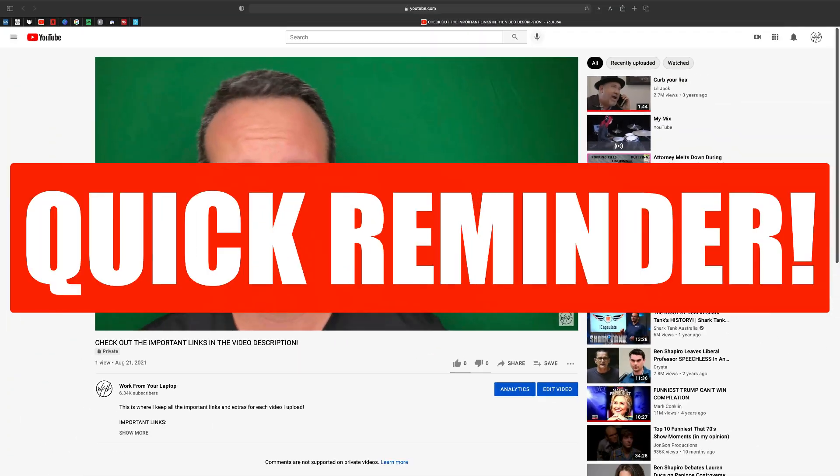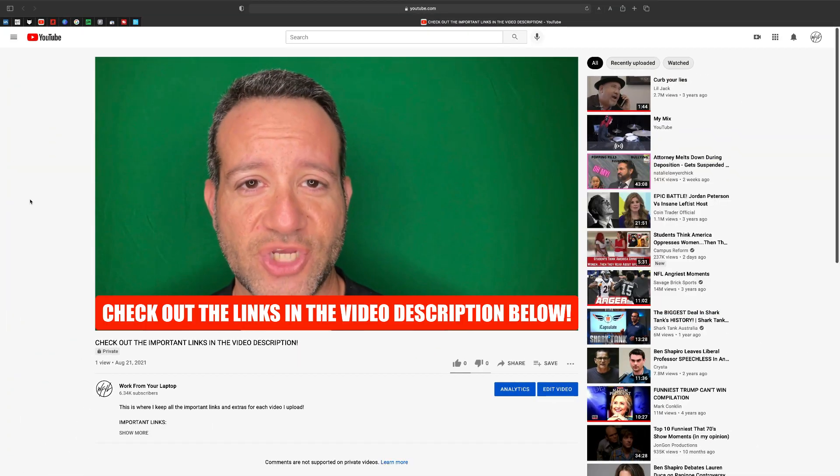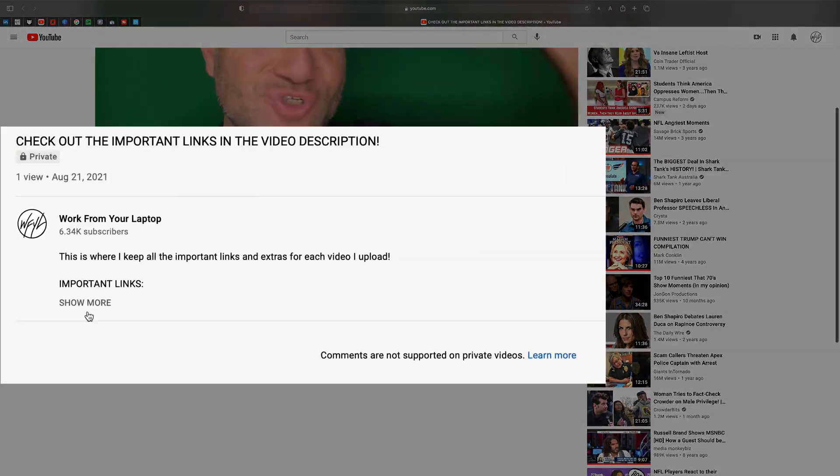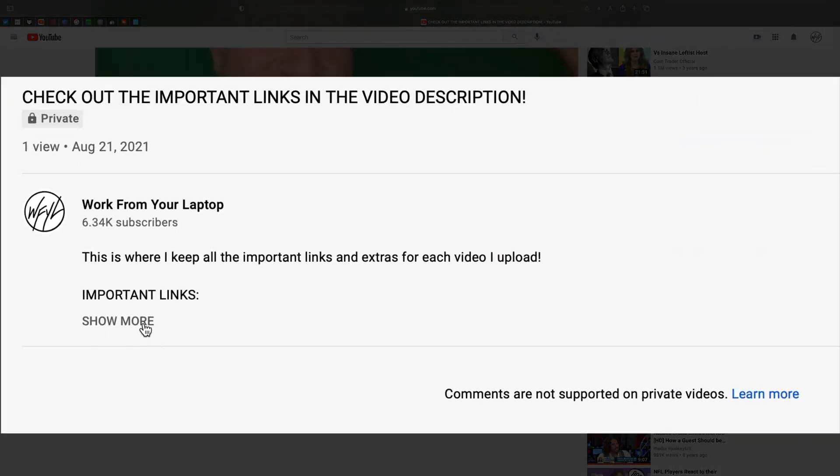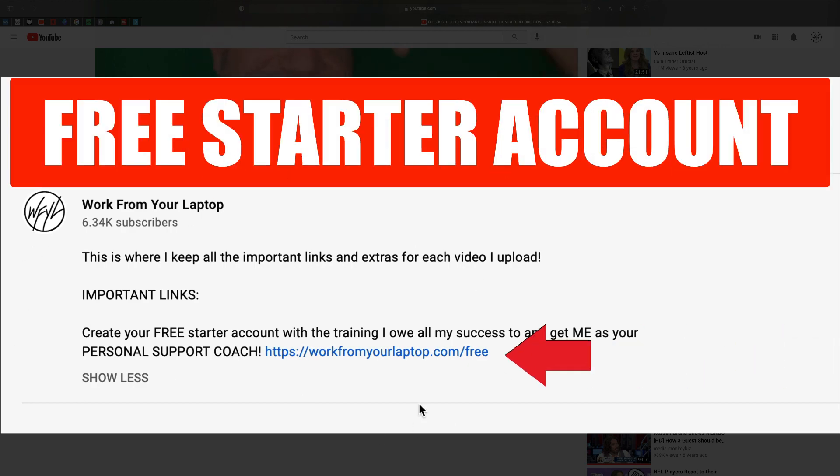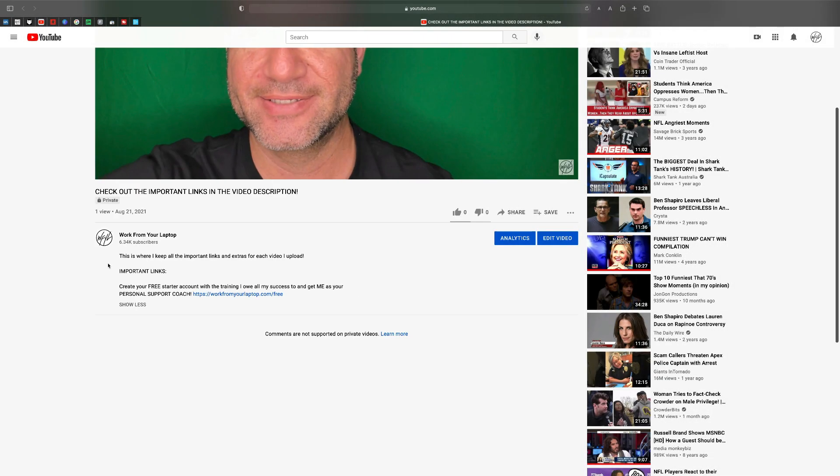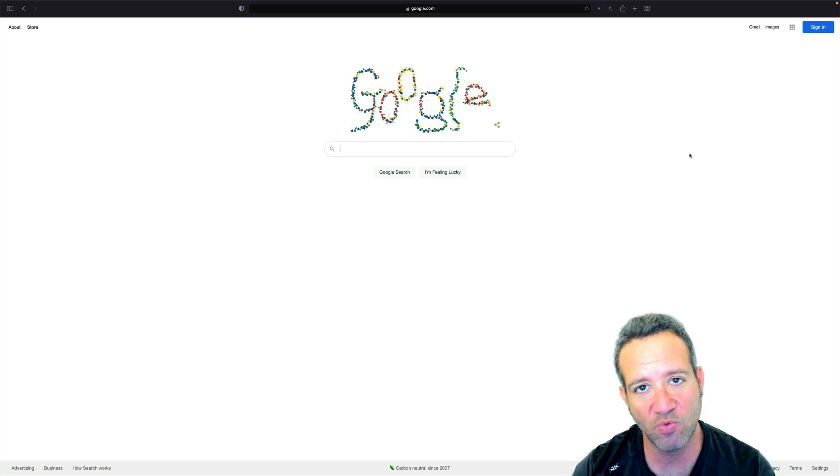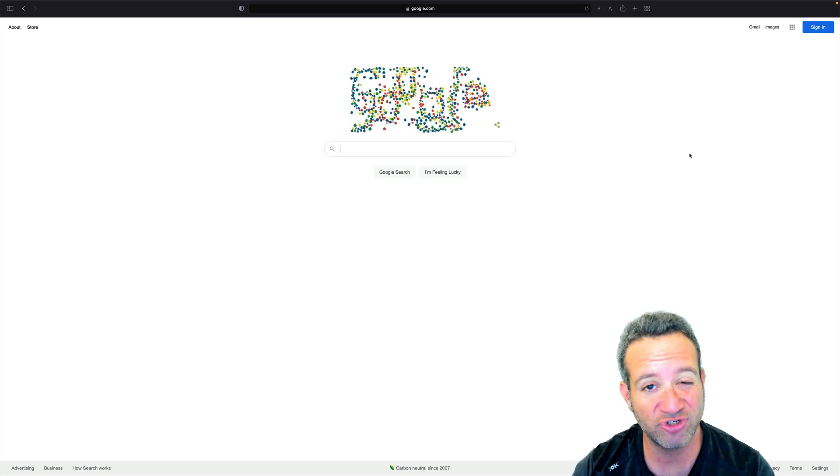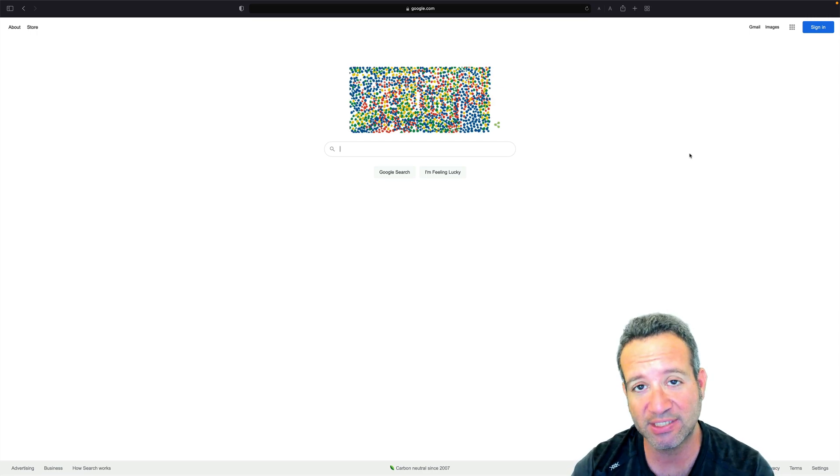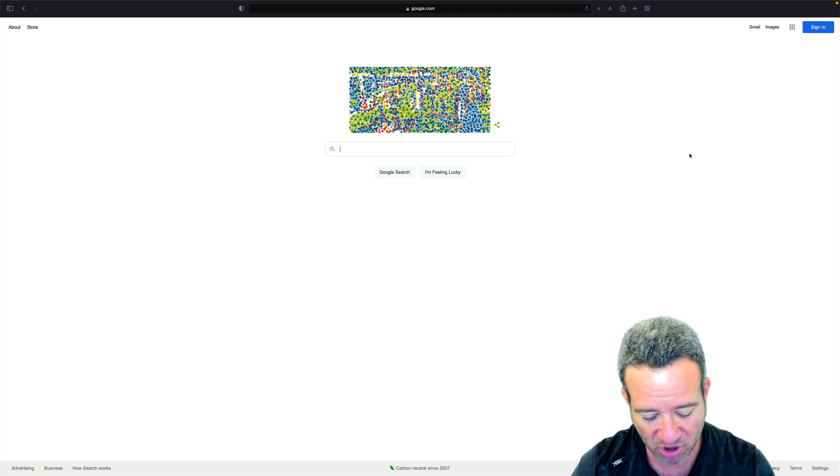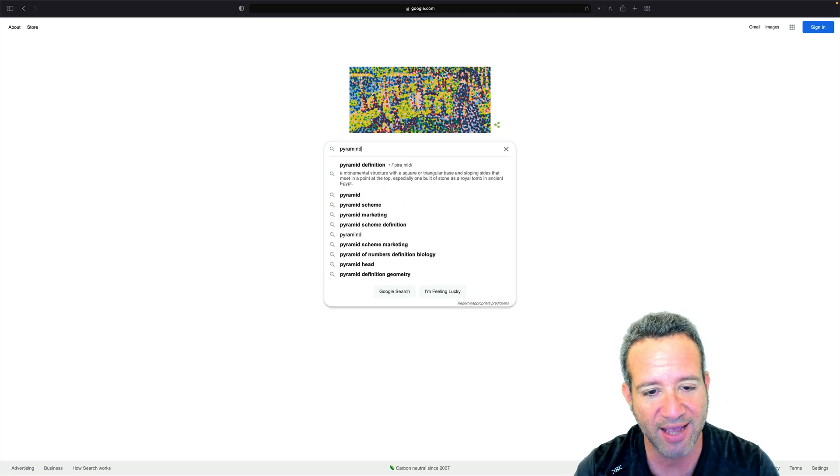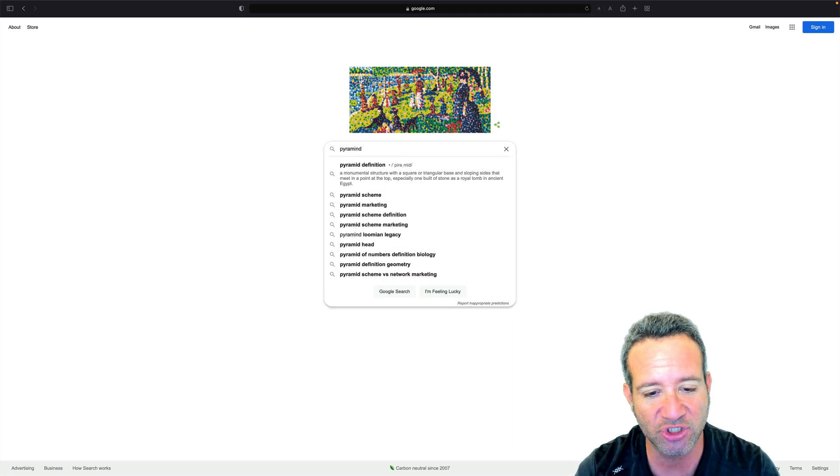Quick reminder to check out the links in the video description below, including the training I owe all my success to. Create your free starter account and get me as your support coach. So the first thing that we want to understand here is what makes a pyramid scheme a pyramid scheme. So let's take a look at the definition.